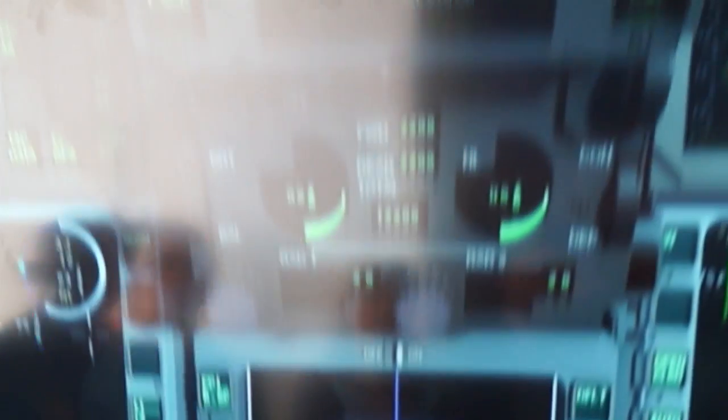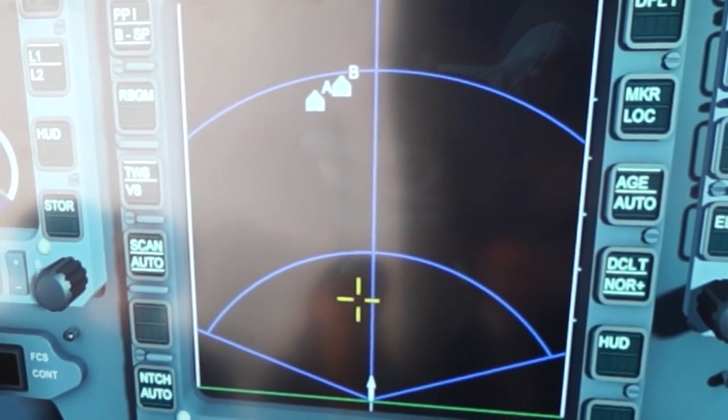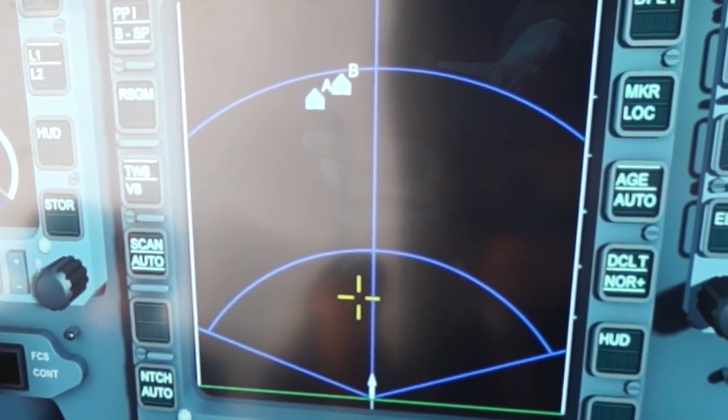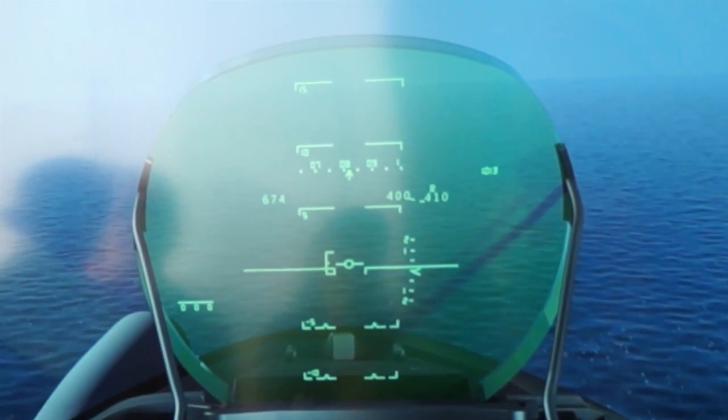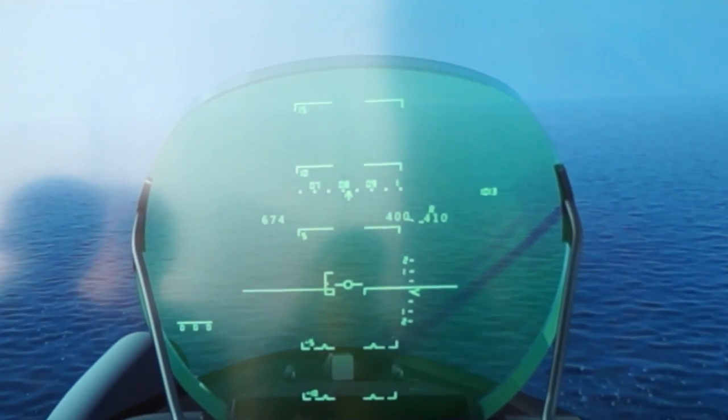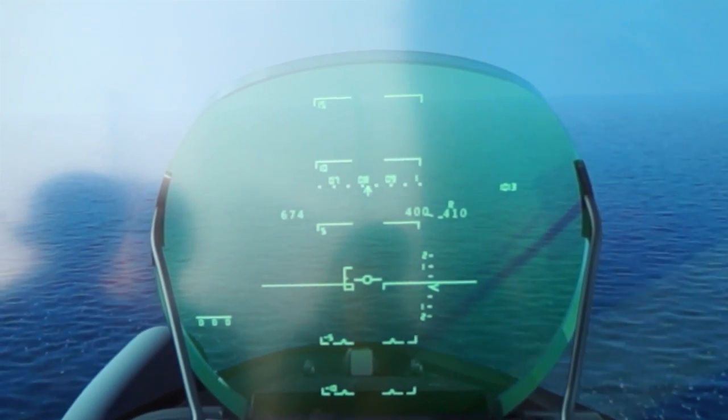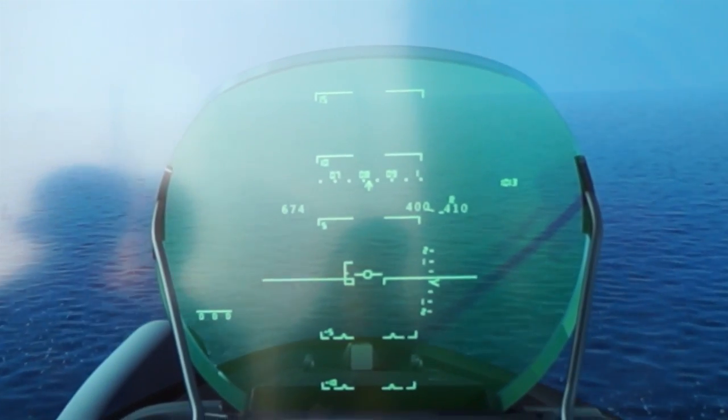Approaching lower level to minimize our signature and minimizing our returns. So in that case, we've got that data link information, but I want to make sure that I update those positions with my onboard sensors.